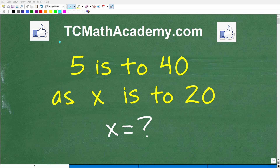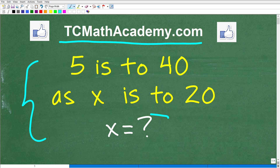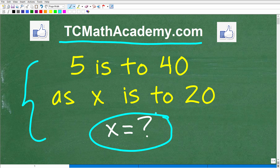Hello, this is John from TC Math Academy, and what I have for you here in this particular video is this lovely math problem right here. It says 5 is to 40 as x is to 20, and we're trying to find out what is the value of x.